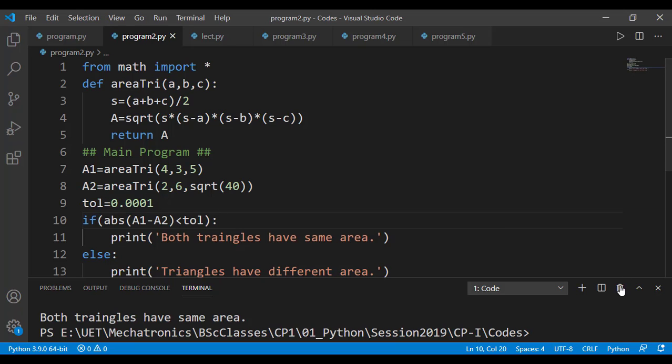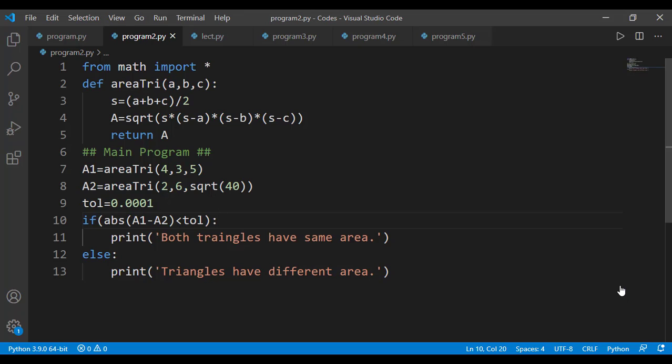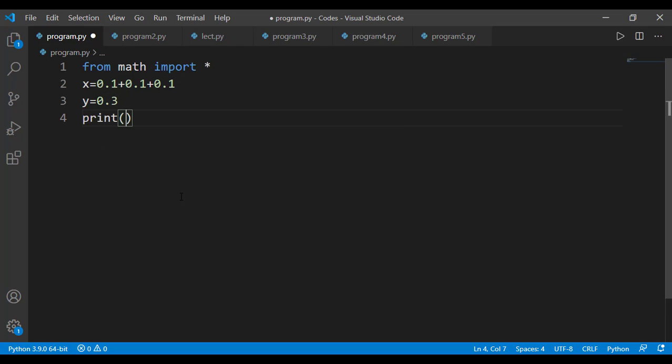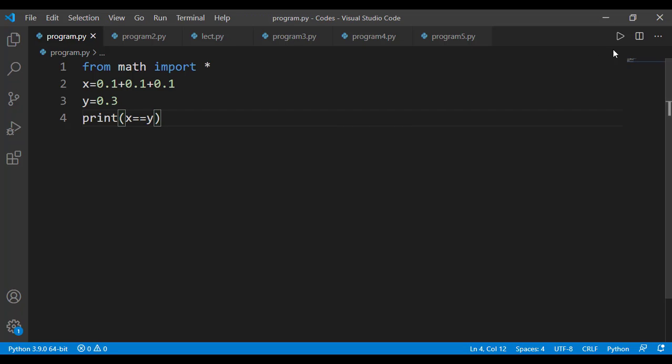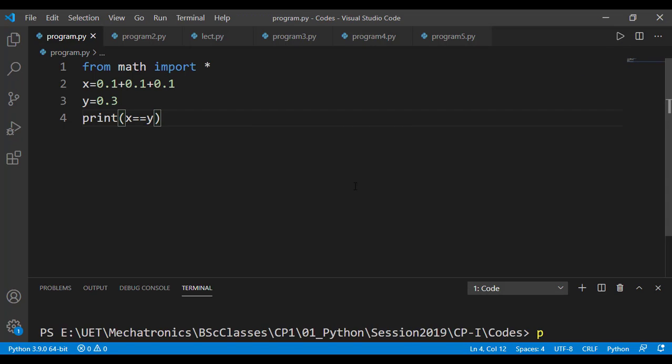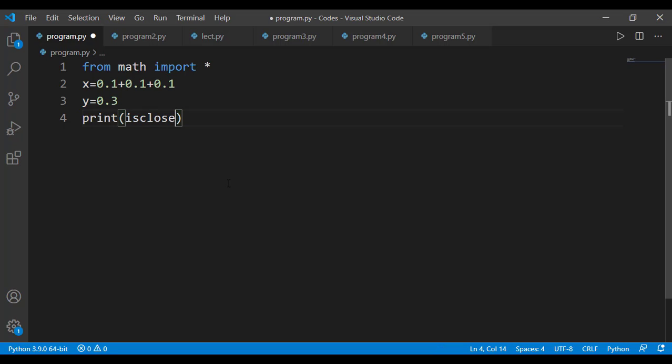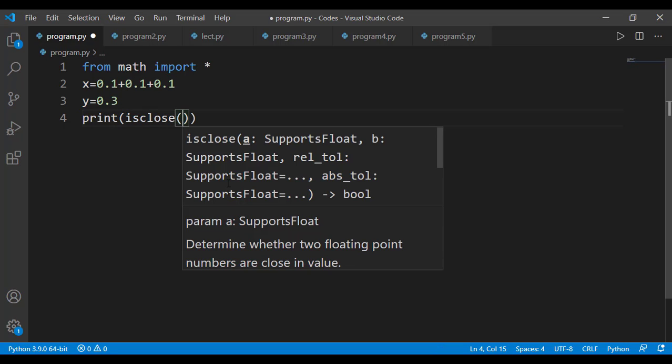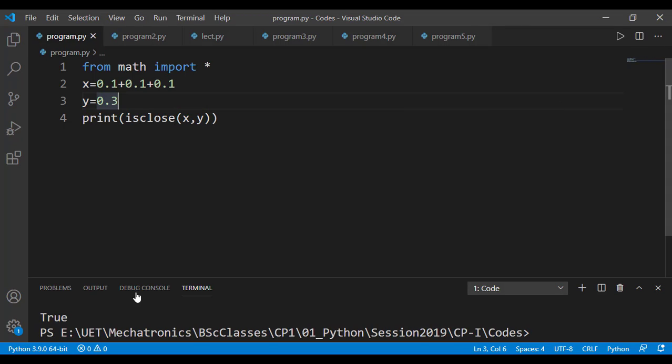There is also a function in math module that can check the closeness of two values. I am assigning the same values we started with. To check the closeness of two values, I can use the function isClose, which is available in the math module and we have imported math module completely on line number one. I have to pass in two values which I want to test for the closeness and now you see that it is printed as true.